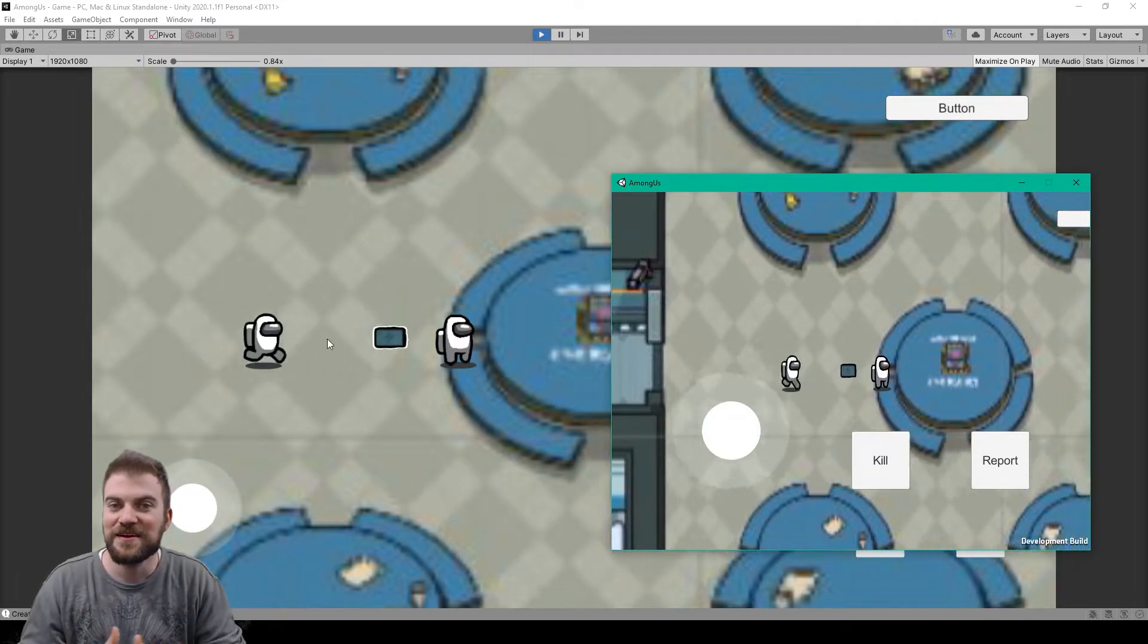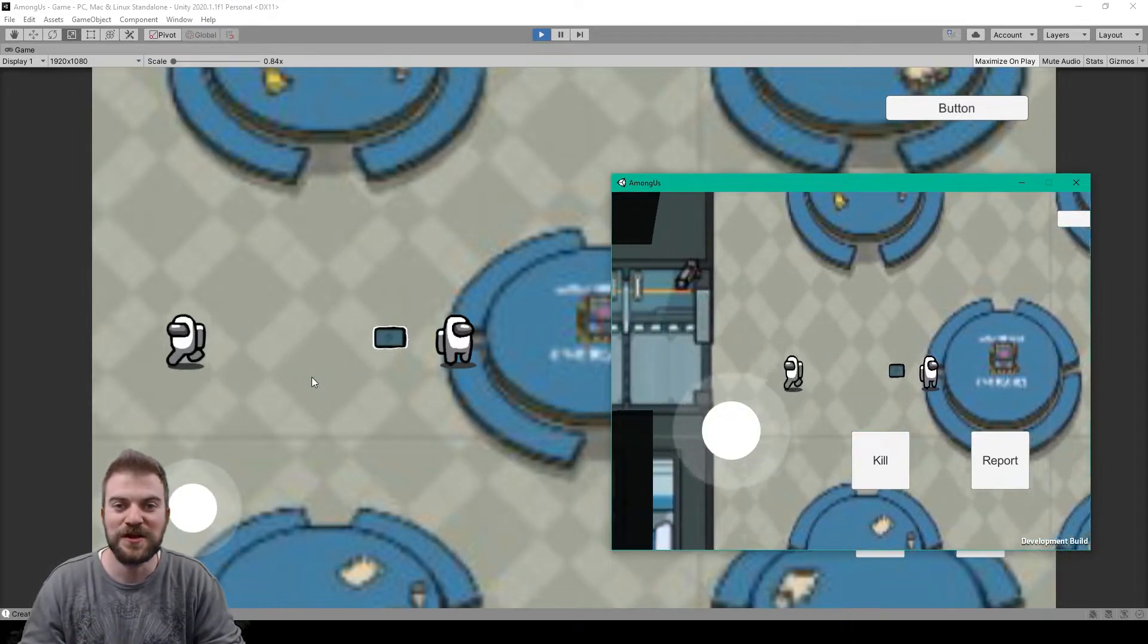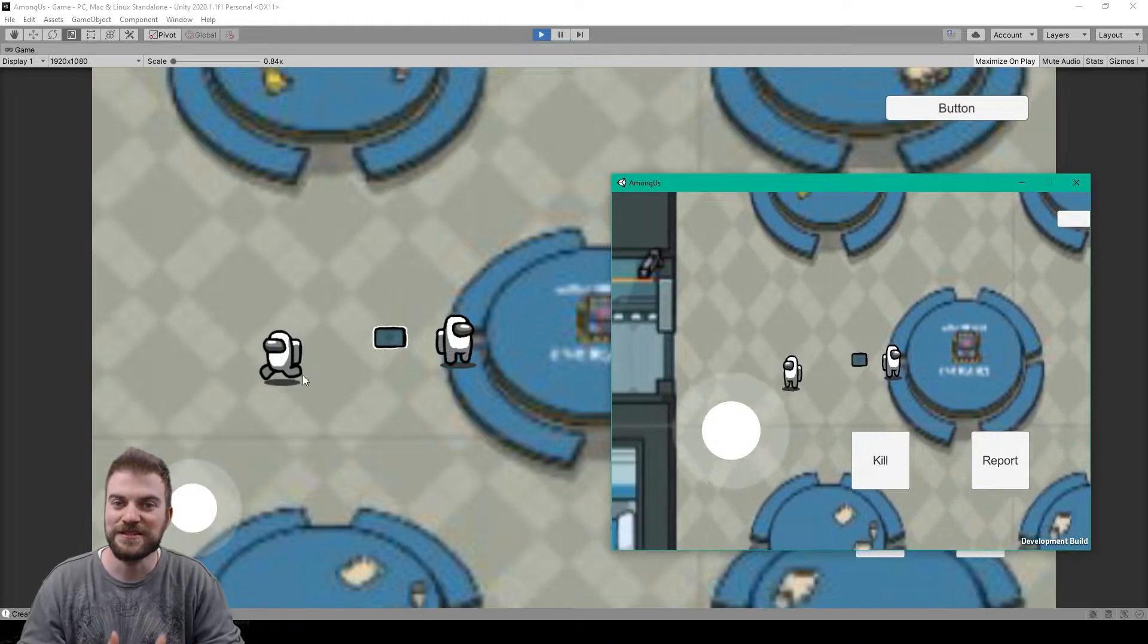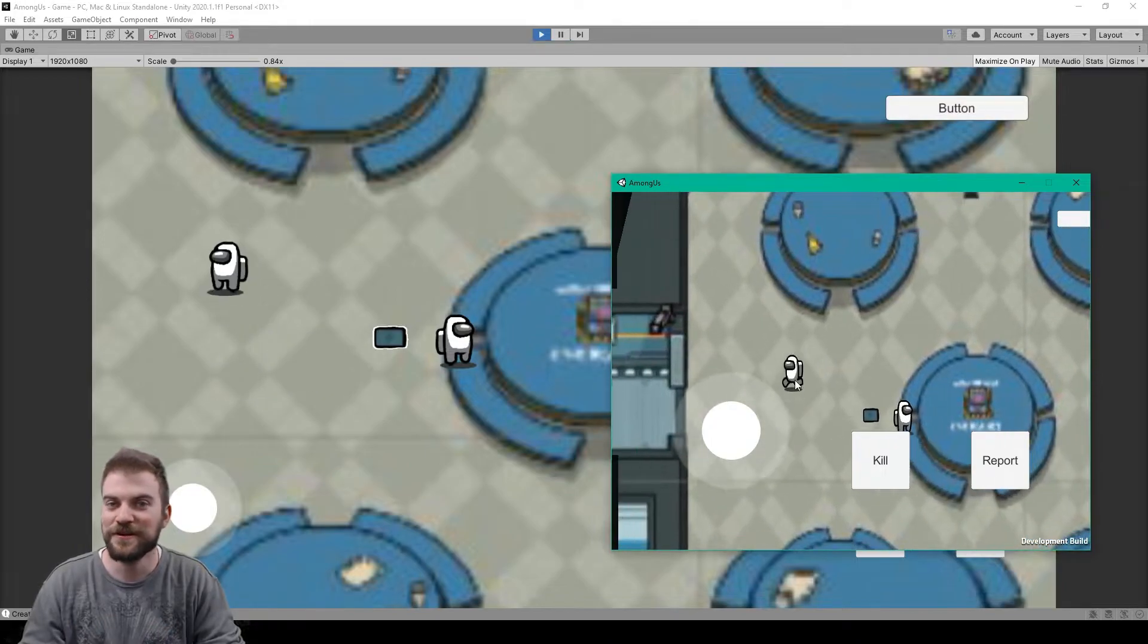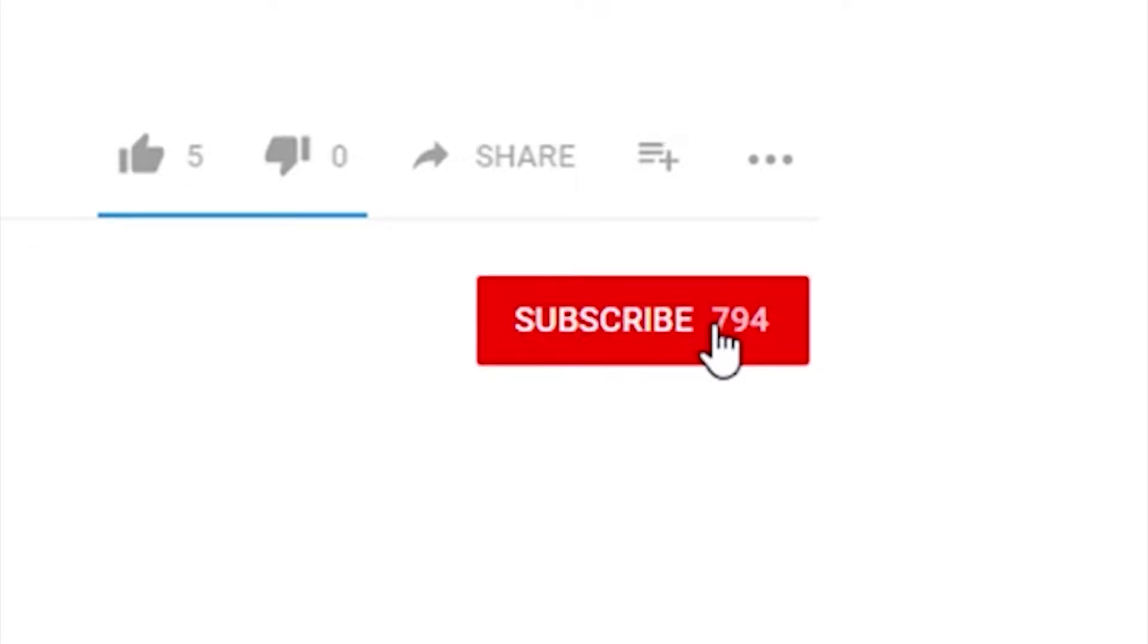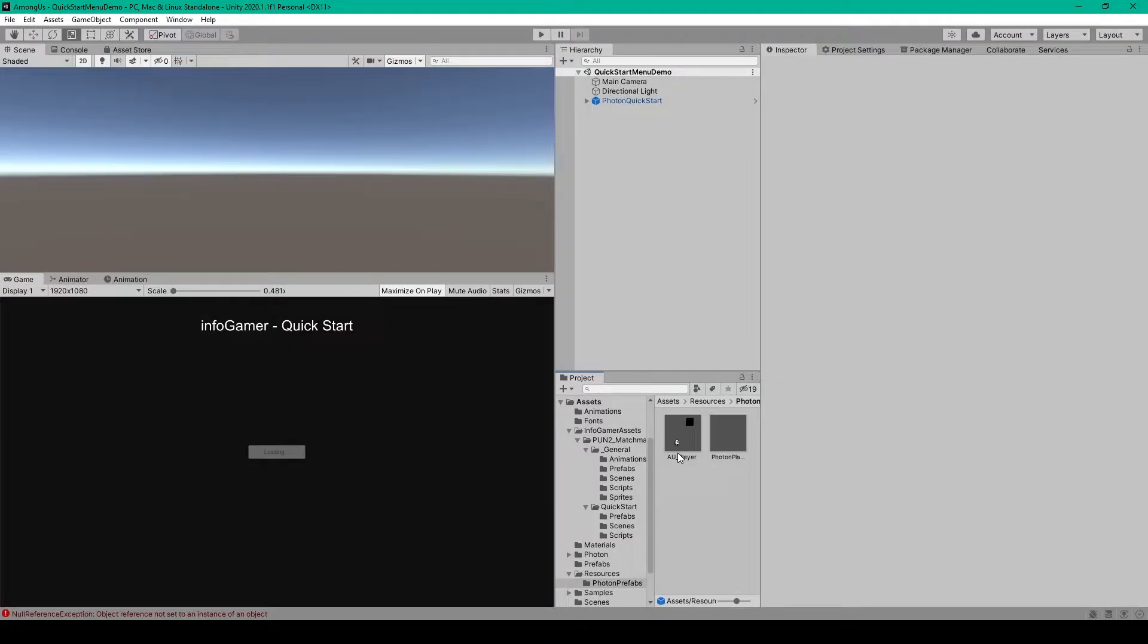Hey welcome back to the next lesson on how to network our Among Us project. In this video we'll show you how to synchronize the player's animations. Now before we get started make sure that you're subscribed to the channel so you can be notified whenever we publish new videos.